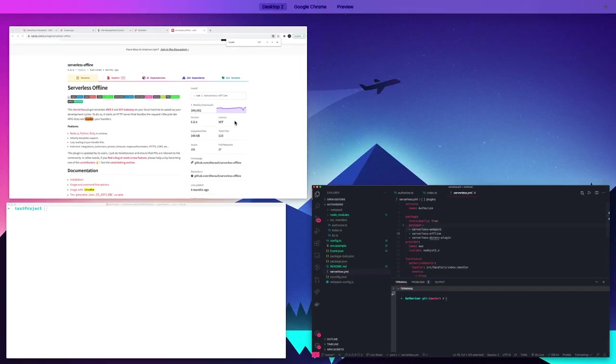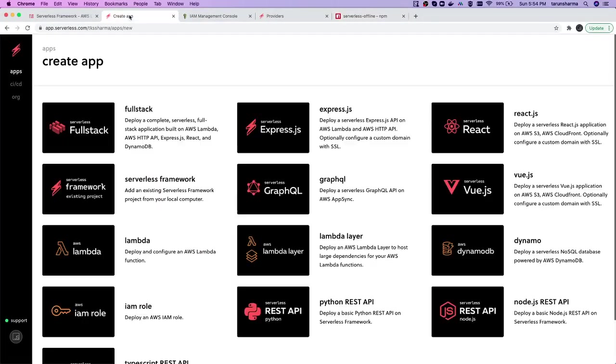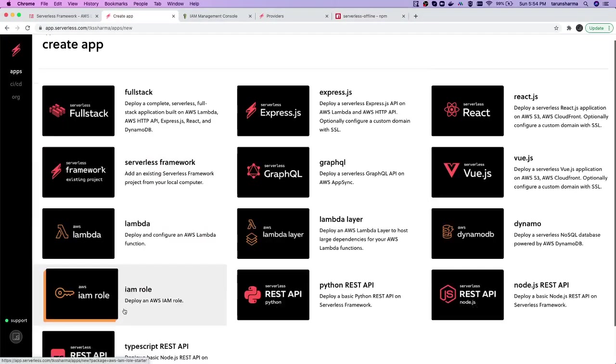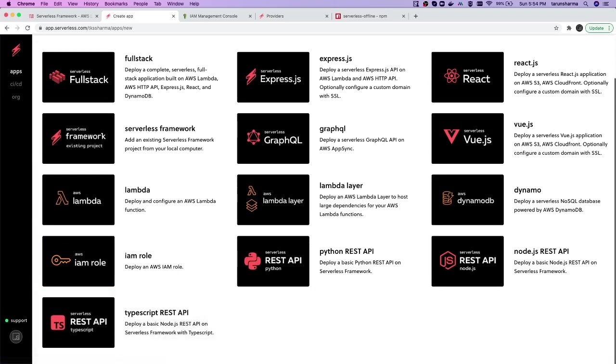Now if we go back to our create-react tab, here also we can see that TypeScript REST API is using serverless framework. We will explore more in the next video.